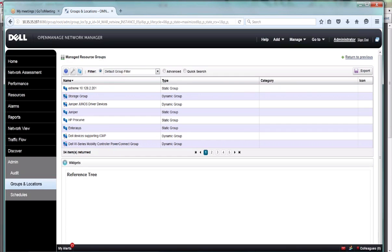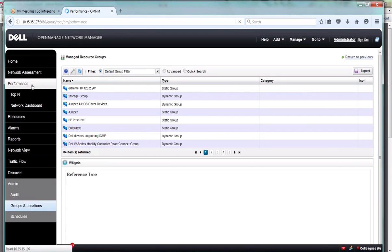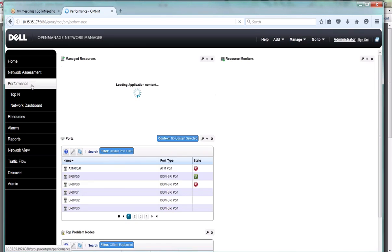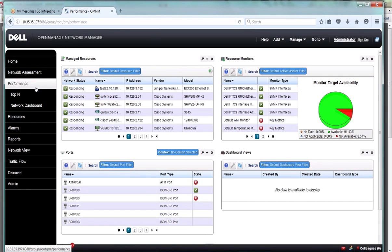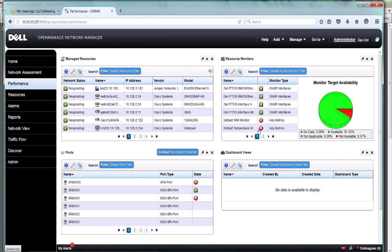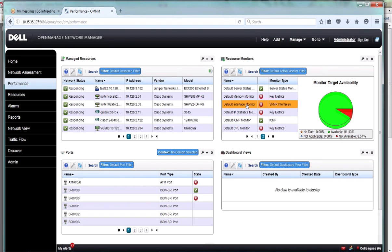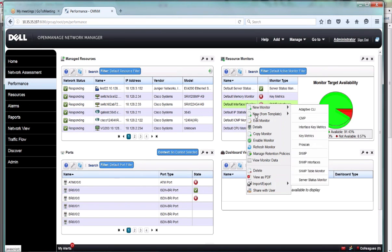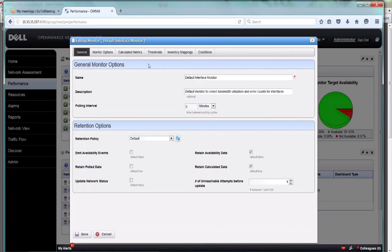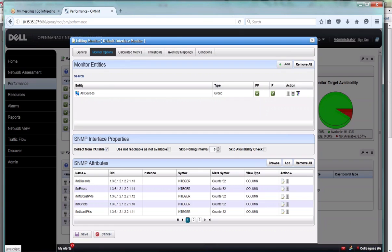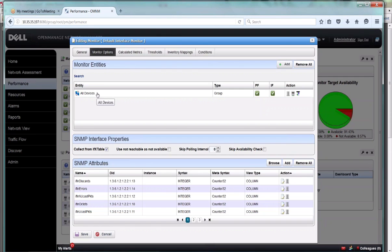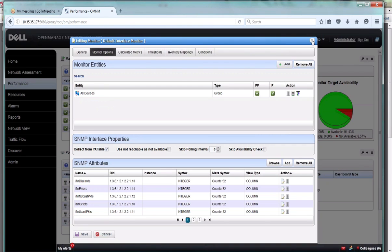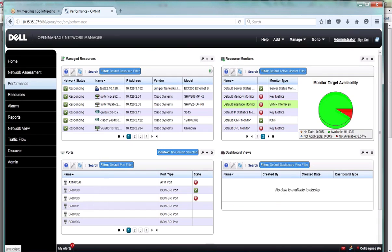The main benefit of dynamic groups is that wherever you use this group, it will automatically be updated with new elements or new devices as they get discovered, as long as they fit this criteria. A key example here is in the performance monitoring. For example, your SNMP interface monitor - this monitor by default is going to monitor all your devices. This is a dynamic group saying everything in inventory, I'm going to start monitoring. But you could have a monitor that says I only want to monitor my switches, my Dell switches or my particular subnets. Every time you discover something in that new subnet, it would automatically be added to this group and automatically be monitored because it's part of that dynamic group.